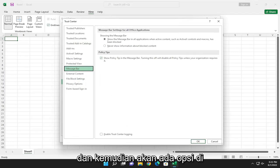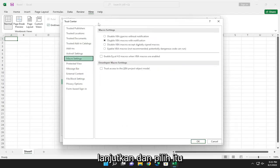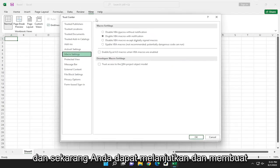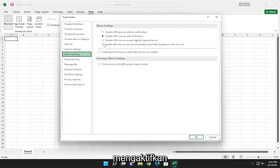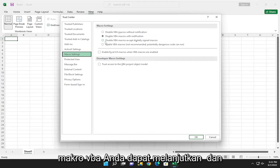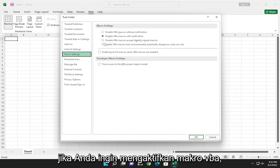There'll be an option on the left side that says Macro Settings. Select that, and now you can make different changes here. If you want to enable VBA macros, you can select that there.